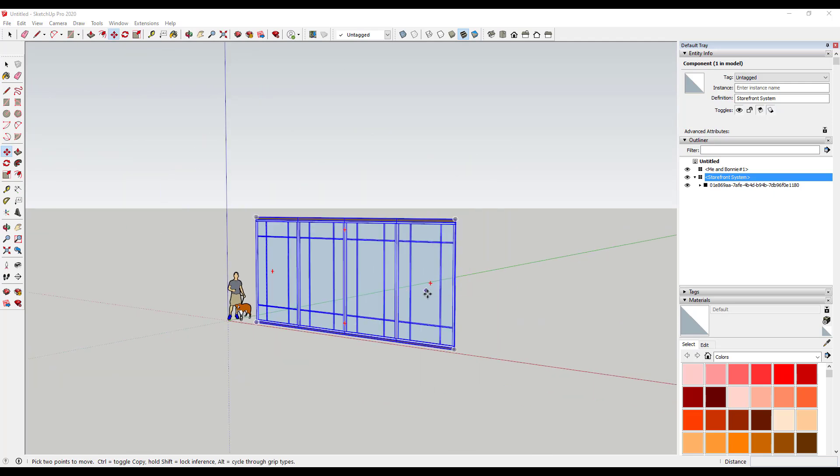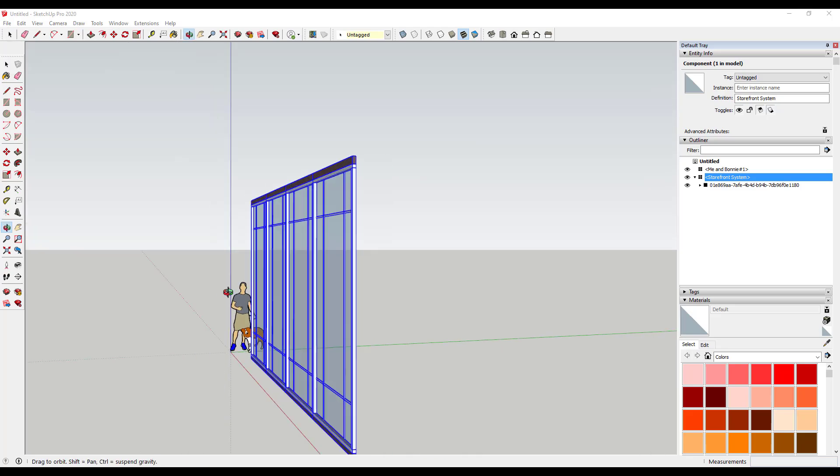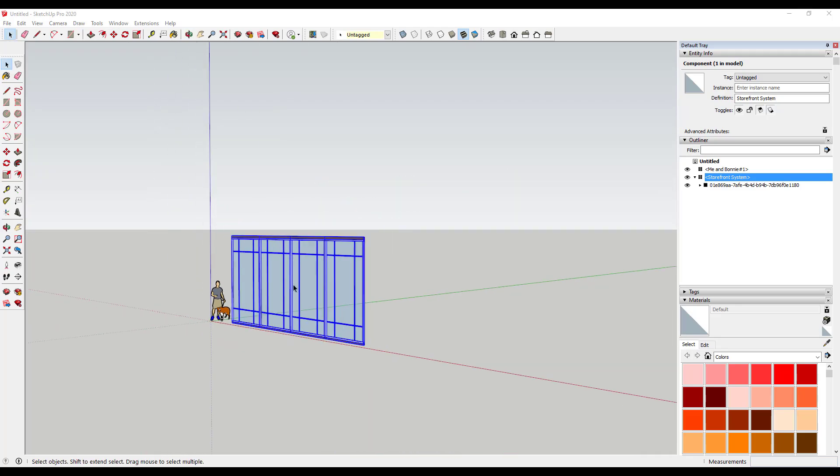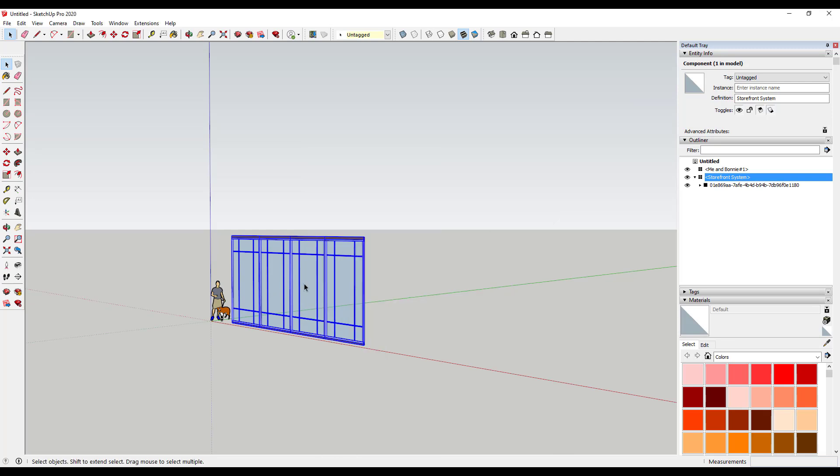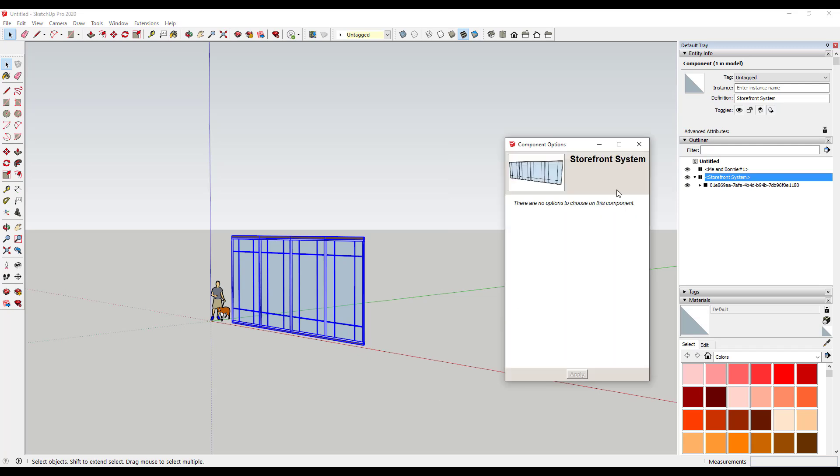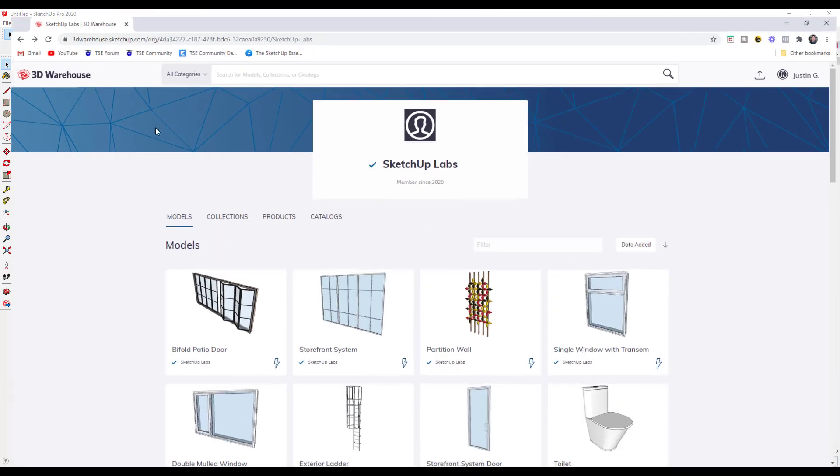You can see how this allowed me to build the storefront system really quickly. Instead of having to come in here and model out all of these different mullions, do a whole lot of push pulling and other things like that, I was able to build it completely in this system. As far as I know, these are not editable once you bring them in. I don't think you can adjust them like with the dynamic components. Once you bake them inside of the 3D Warehouse they seem to be set, so you're going to want to build them the way that you want and then just bring them in.